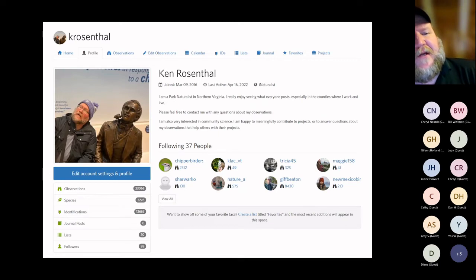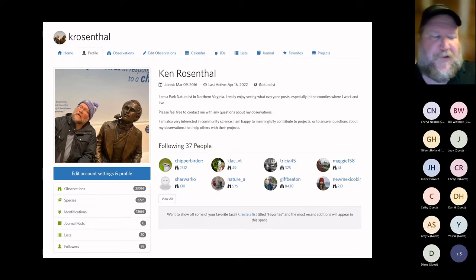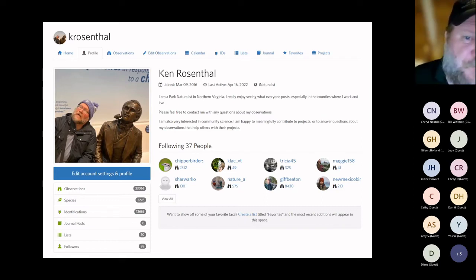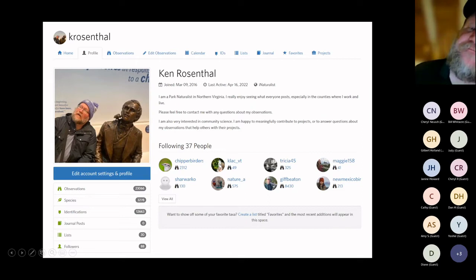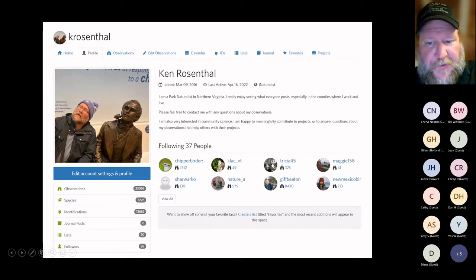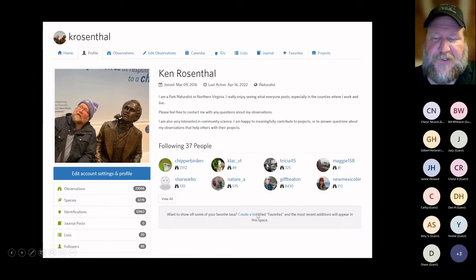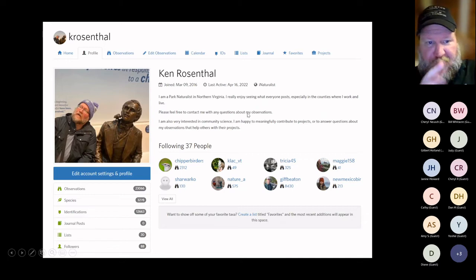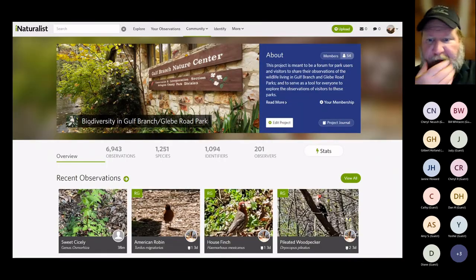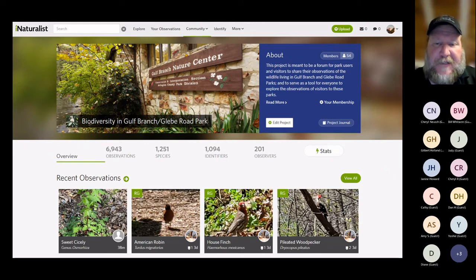You'll have a profile on iNaturalist with your name and username — you can be as cryptic as you want. You can put a description of who you are and your interests. You can follow people to see what they're seeing — friends, colleagues, people doing stuff in other areas — and people can follow you. You can create a list of favorites to show your interests. The main thing I do is put my stuff up there to get identifications and hopefully contribute to a bigger picture.